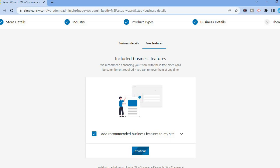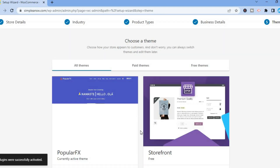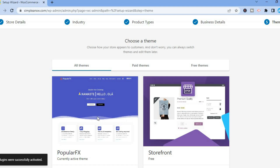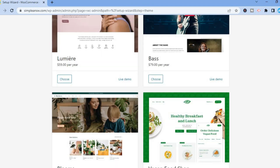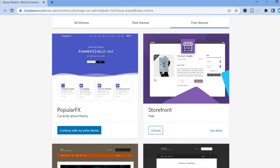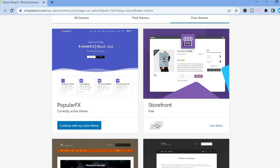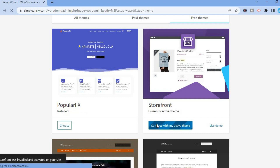Tap on Continue again and you'll be redirected to a page where you can choose a theme. Give it a few seconds to load. You'll see different storefront themes — you can scroll down and use any one of these or stick with your current theme. Since this video is about keeping everything free, we'll select a free theme and tap Choose, then Continue with my active theme.